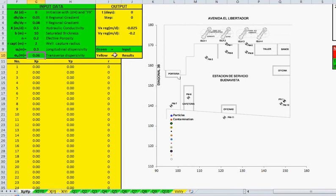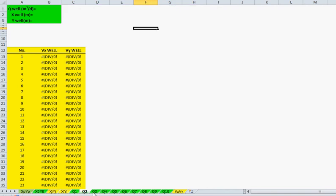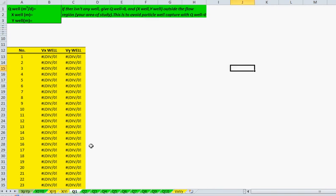I use green for input and yellow for results. You can add up to 10 wells. Here you have the pumping well rate and the x and y position of that well.